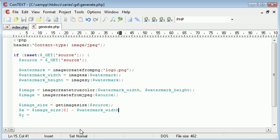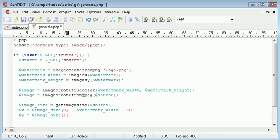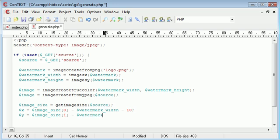The watermark width is now going to be minus 10 because I want it 10 pixels away width-wise. Height-wise I want it 10 pixels away as well, but this time for the image_size array we want element 1 because that's representing the height. We're using the same structure: watermark height minus 10.